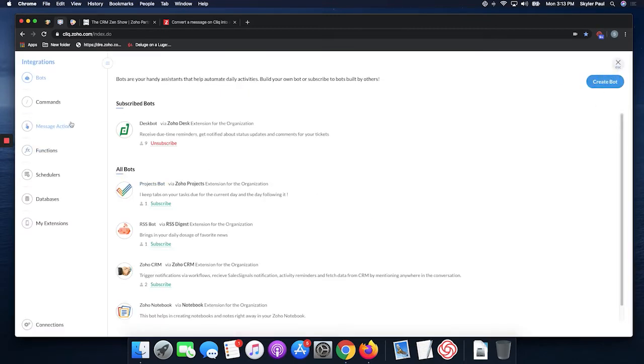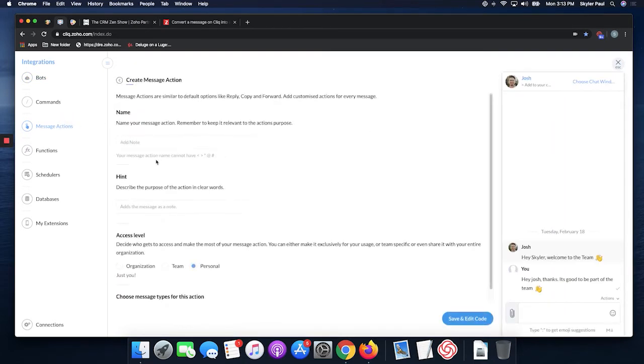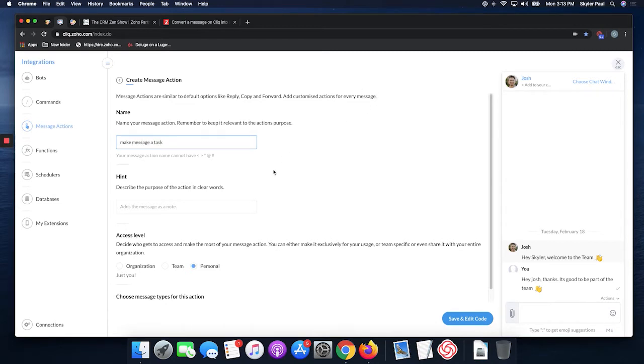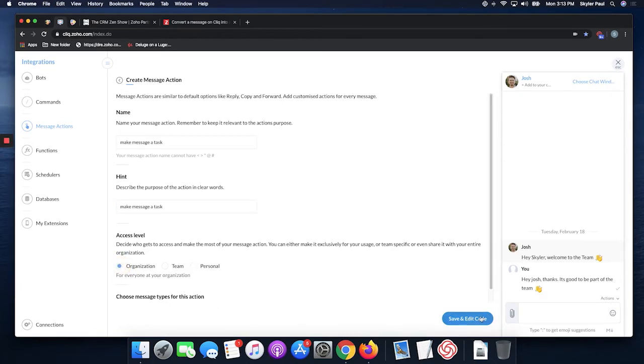After that, you can actually begin. Start with a message action. Let's create a message action. Let's name it make message a task. That's pretty self-explanatory. Copy that, bring it down here for the hint, and make it so the organization cues, everybody can use it. Save and edit the code.